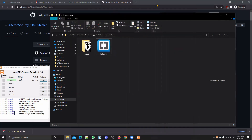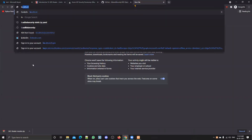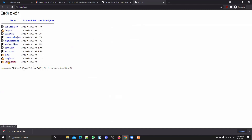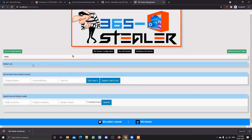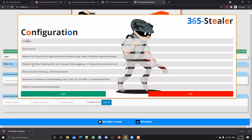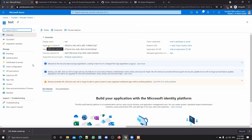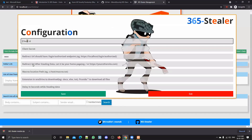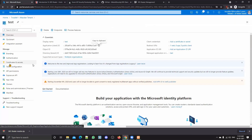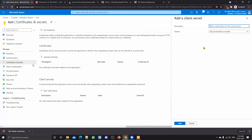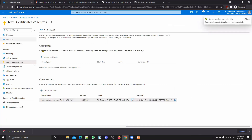Let's navigate to our localhost. It will look something like this — this is the portal management for 365 Stealer, to manage all your victims. From here you can click on '365 Configurations.' You can see you have to provide a Client ID, Client Secret, and some other info. We already have our Client ID, which is the Application ID — we'll copy it and place it here. We'll have to create a secret under Certificate and Secrets — this is basically a password for your app registration.